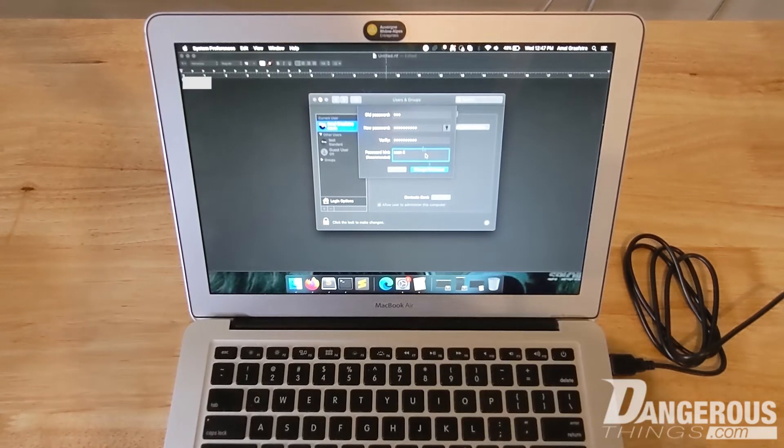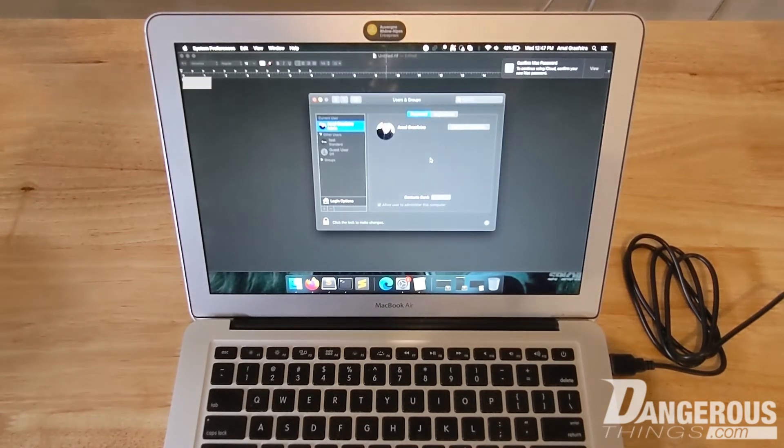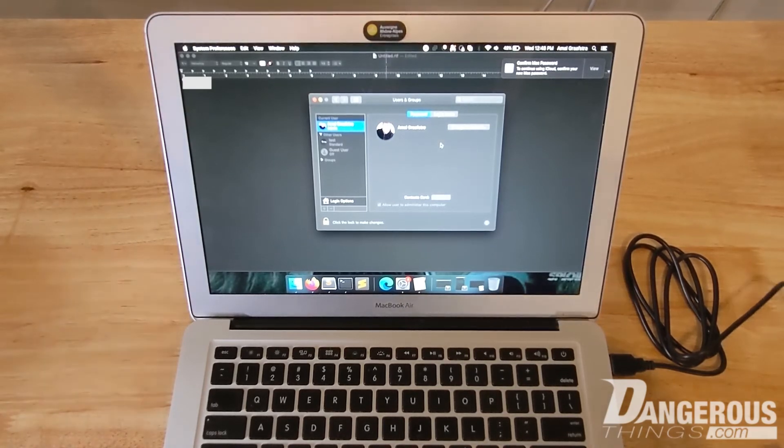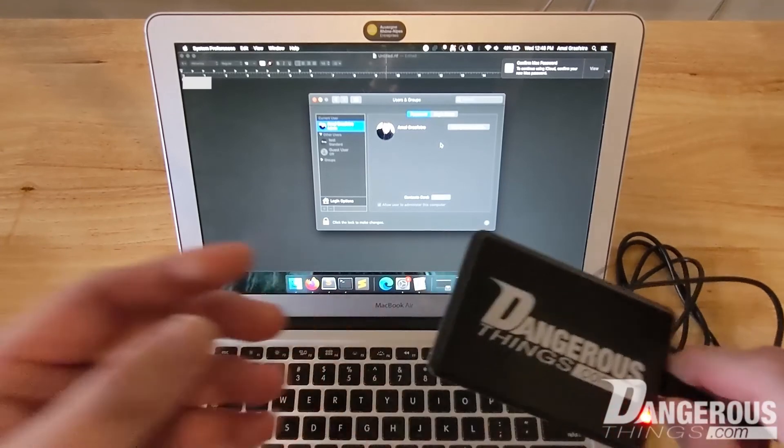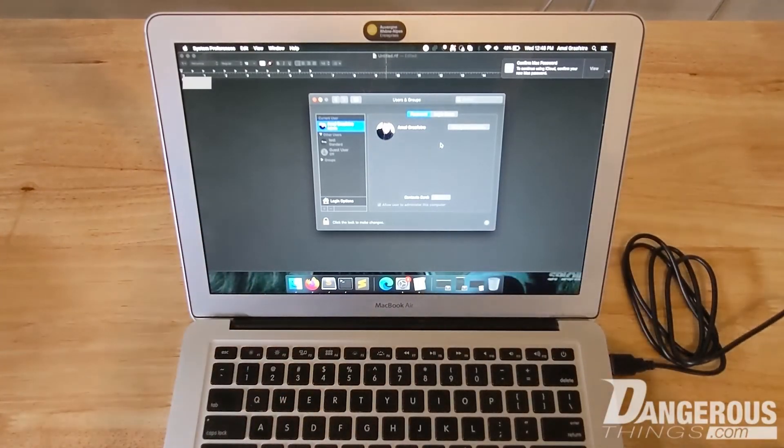And then again verify, scan it, change password. So now that the password has been changed, we can log into this account now using the scanner because the scanner will type it out and hit enter, and that will get us logged in.